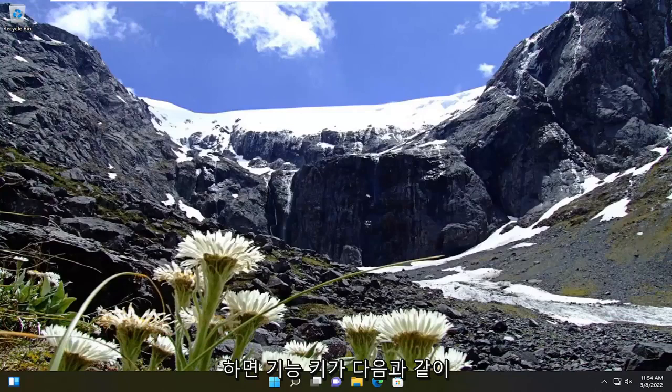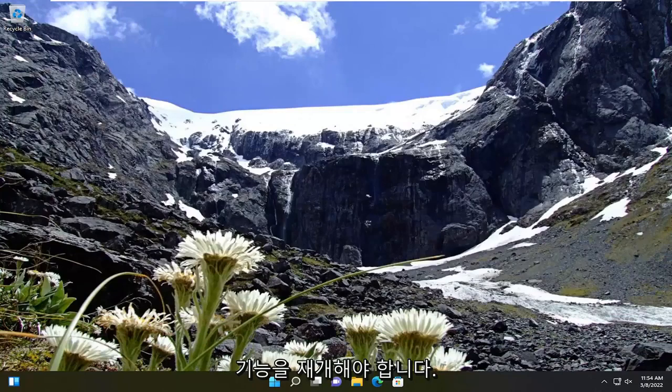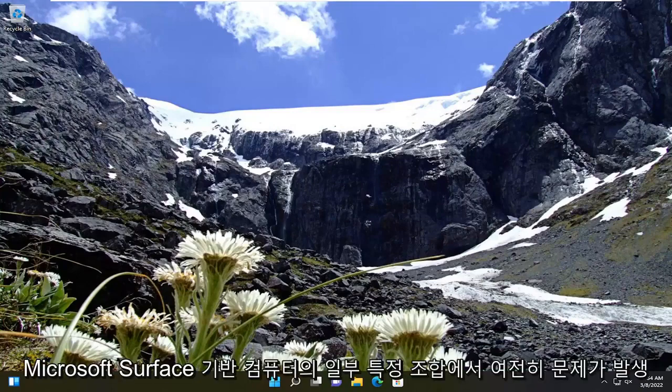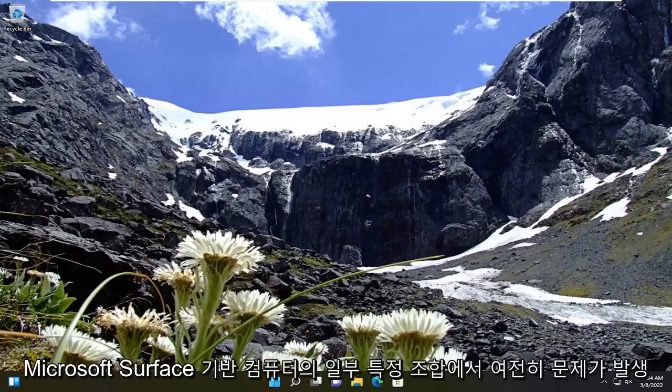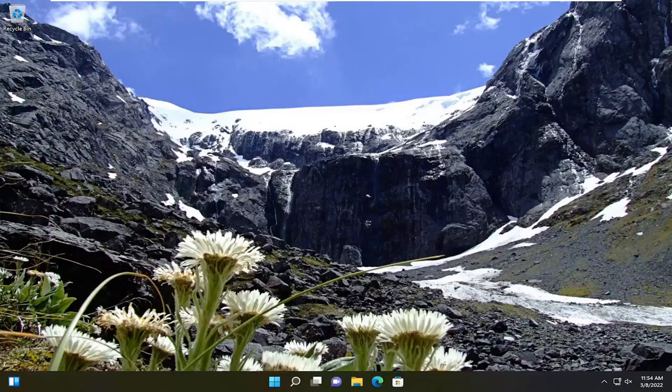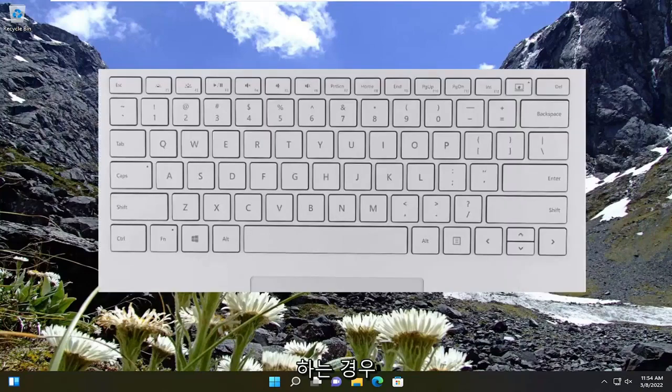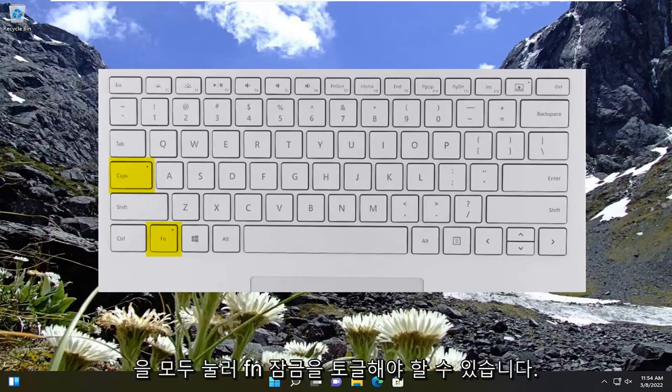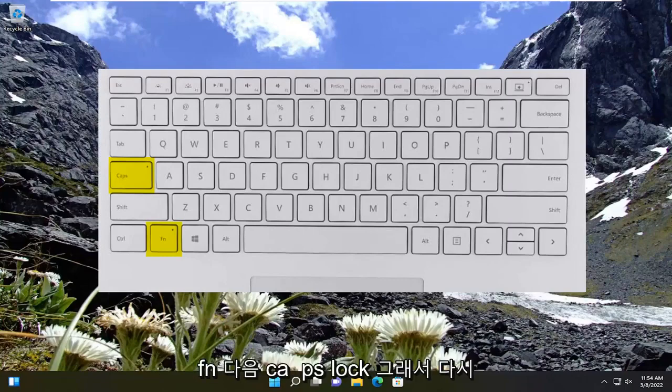And then hopefully the function keys should resume their functionality as expected. And if you're still having a problem, on some Microsoft Surface-based computers, you may have to toggle the Fn lock by holding both the Fn key and the Caps lock button instead. So I'll have an image of that too, Fn and then the Caps lock.